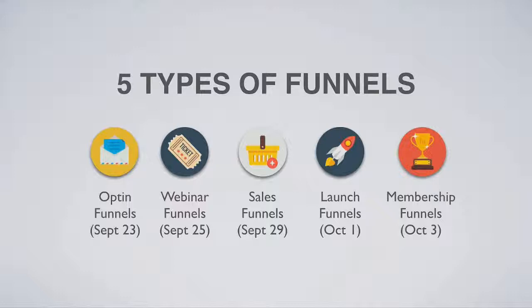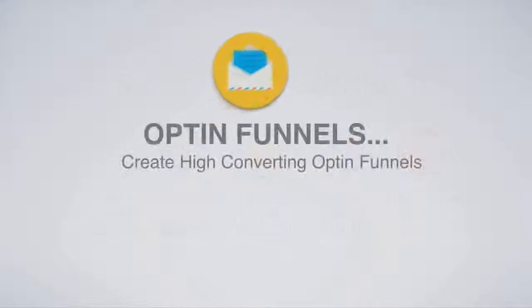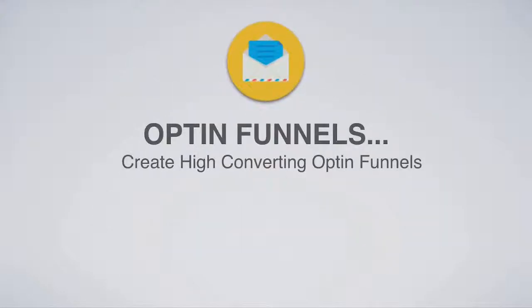Now over the next 14 days, we're going to be releasing a new funnel type every single day inside of ClickFunnels. And so today, September 23rd, we're launching opt-in funnels, and that's what I want to focus on right now is how you can set up your very own high-converting opt-in funnel inside of ClickFunnels. So let me jump over to the software and show you exactly how it works.